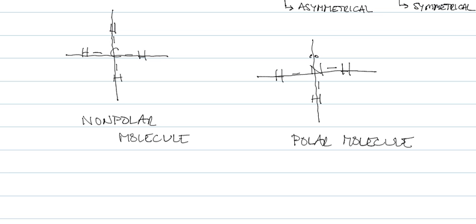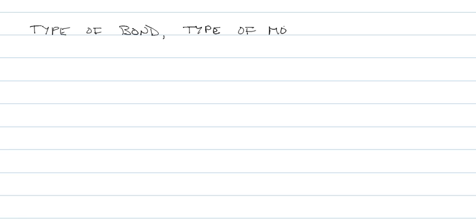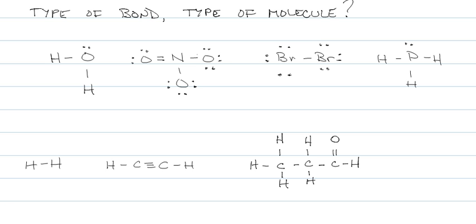We're going to finish up with six or seven molecules. And I want to know the type of bond and the type of molecule. At this point, go ahead and draw the seven molecules. Then you can pause the video again and tell me the type of bond. Be careful, some of them have more than one bond. And tell me the type of molecule.